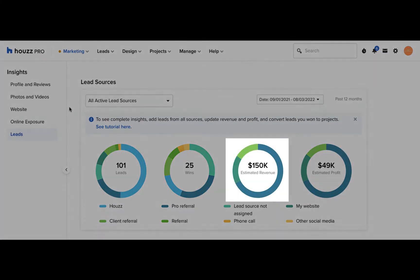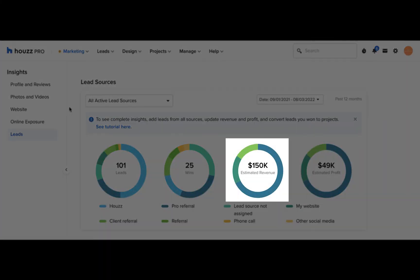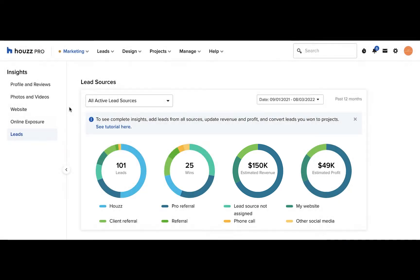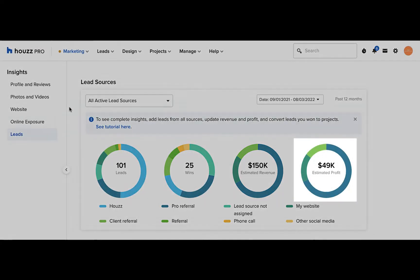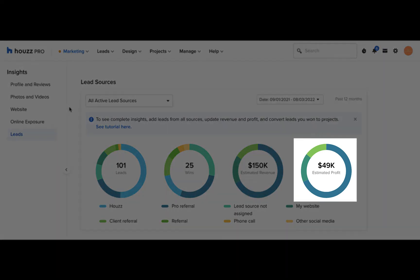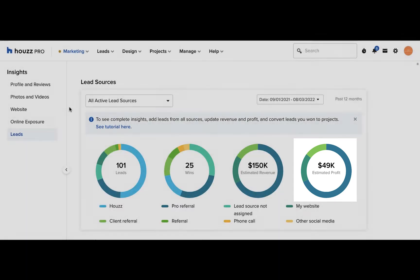In the estimated revenue pie chart, you'll see a breakdown by lead source of the estimated revenue generated from leads you won. And in the estimated profit pie chart, you'll see a breakdown by lead source of estimated profit generated by leads you won.